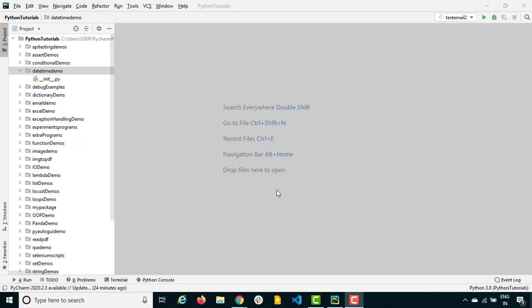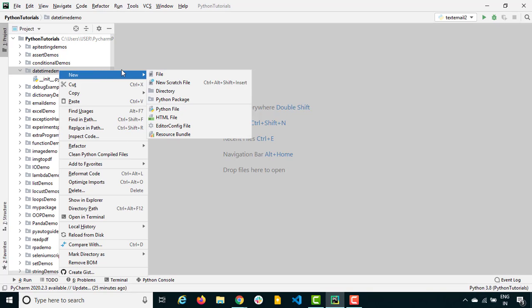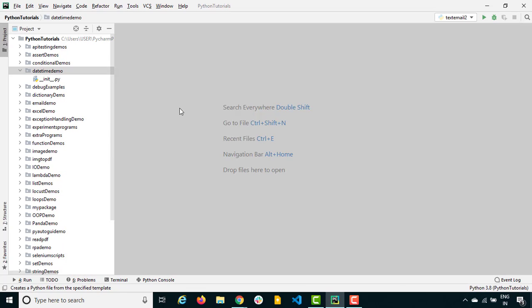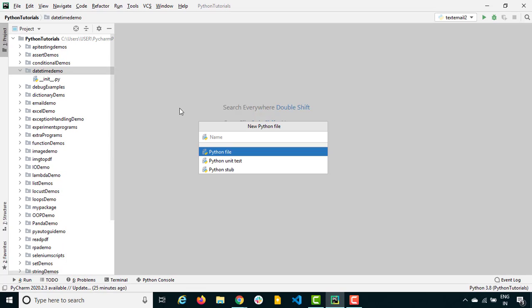Maybe I want to generate some kind of reports and attach date and time to them. The requirement can be anything — it's up to you how you want to use it. But it's just one line of code that we need to write in Python to get the current date and time. Let's see how we can do that.